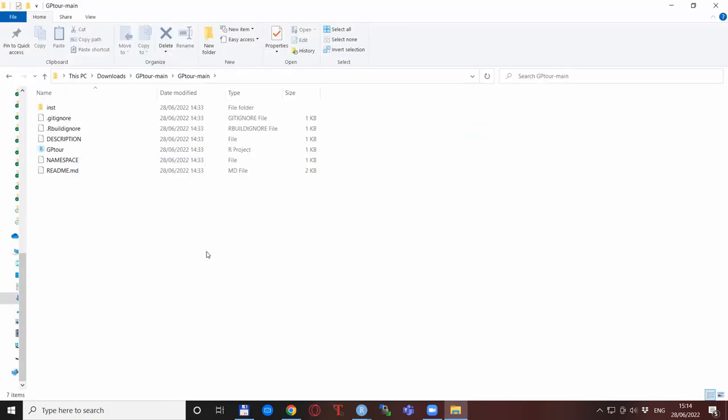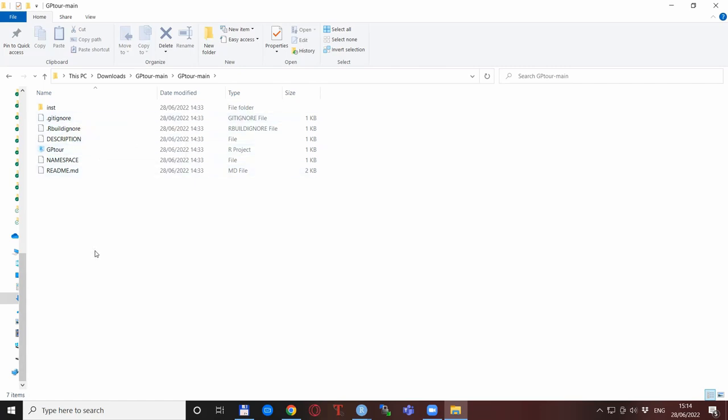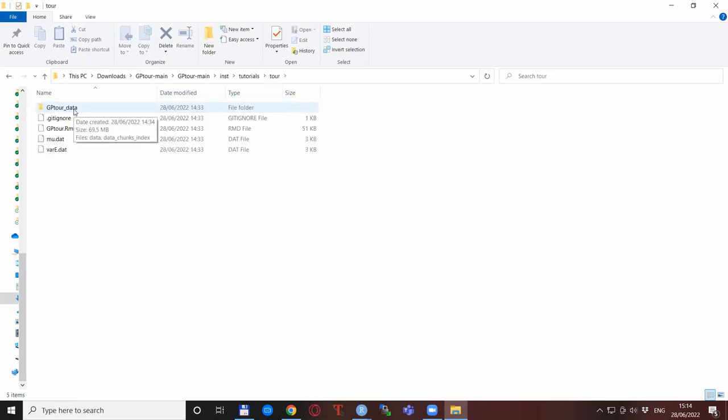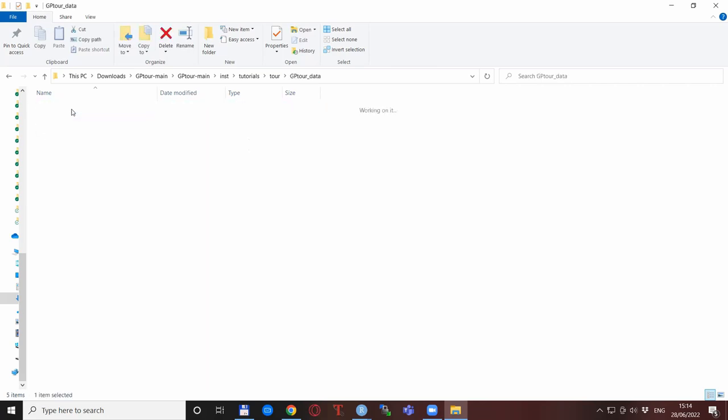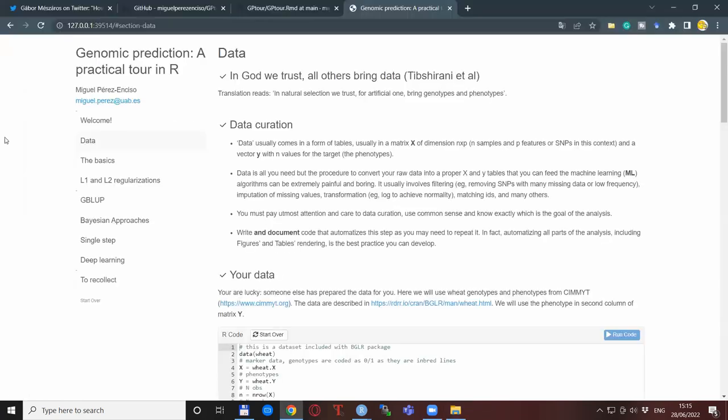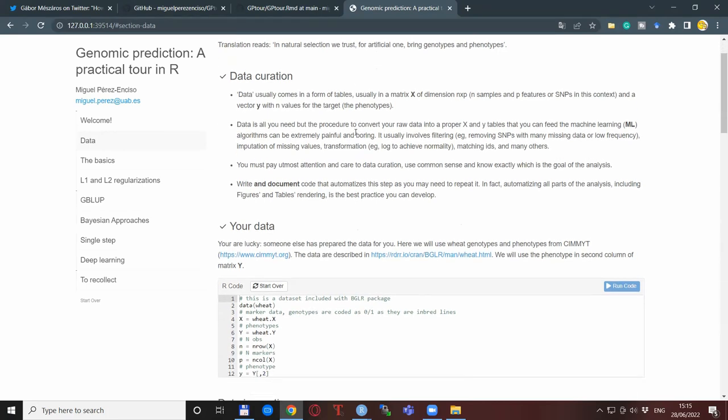After you download it and extract that zip file, you will see this one as its contents. In addition to the file that you have seen before, there is also the data itself. So there are these files and also here the GP tour data in an R format and also in date chunks index. So if you're interested in the data itself, then it's also accessible after downloading the zip file. The data itself is also described in the data section of the GP tour, so you can learn something more about it as well.